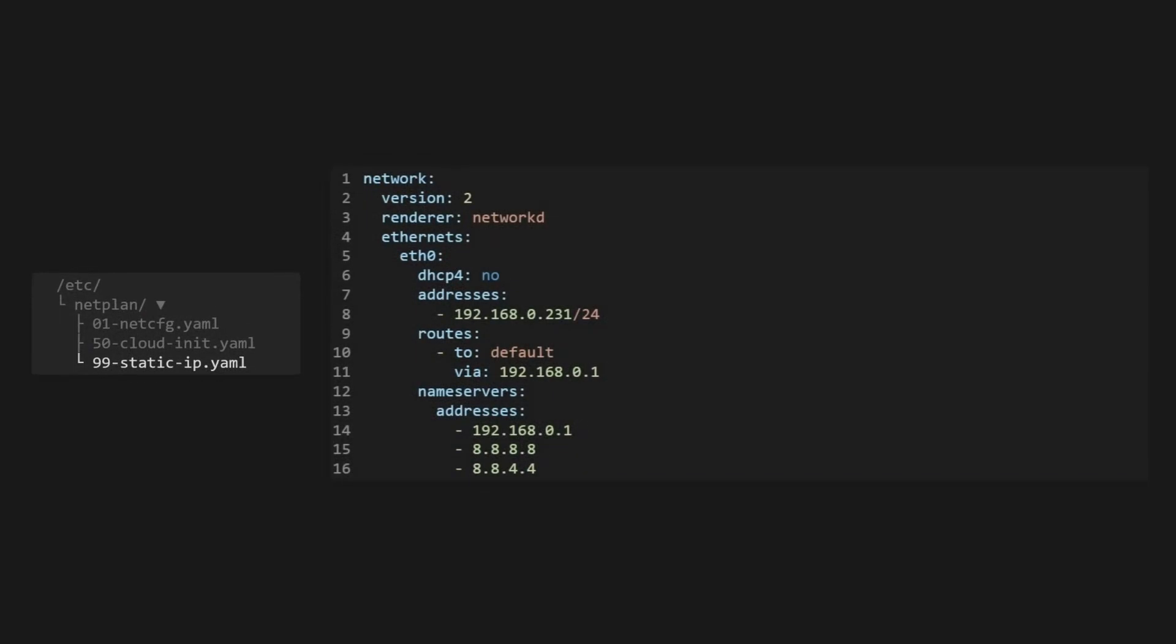Hey everyone, welcome back to Tenement Tech and our server security series. In the last video, we locked in a static IP. If you missed that video, hit the card above or check the link in the description.